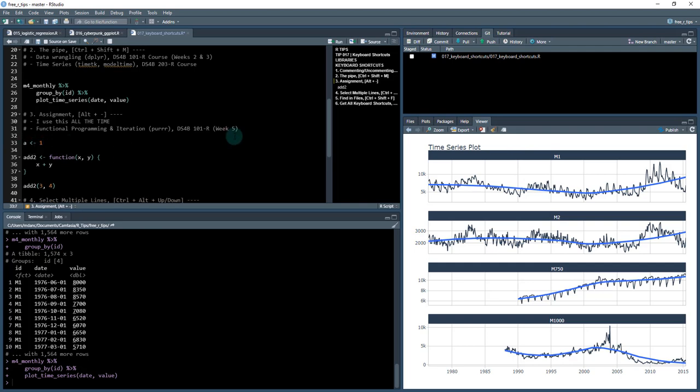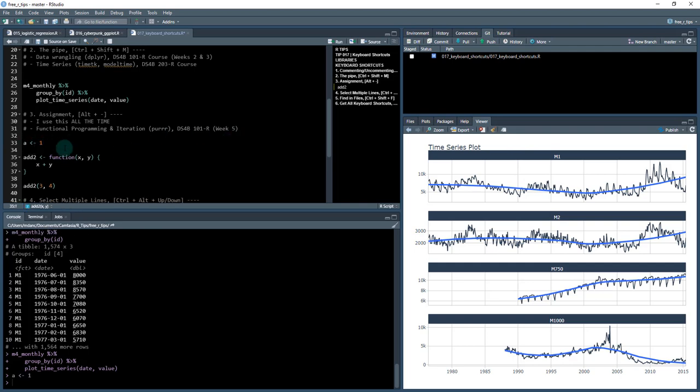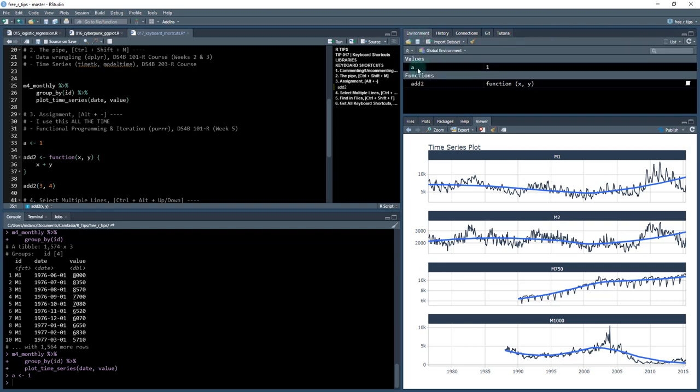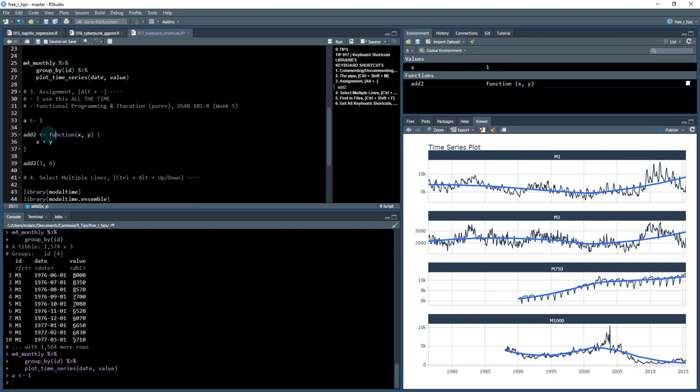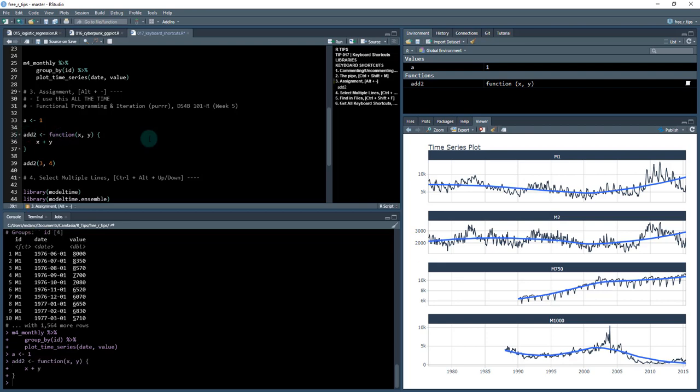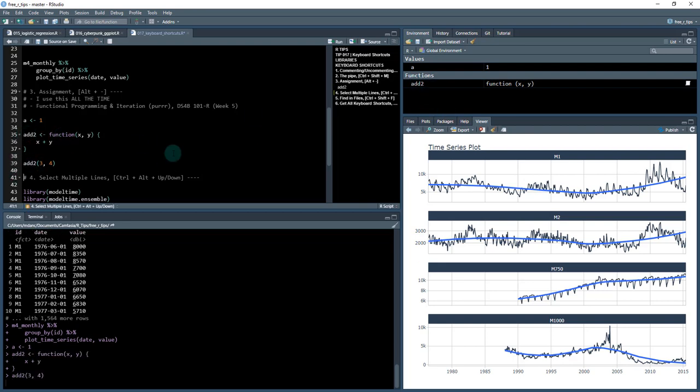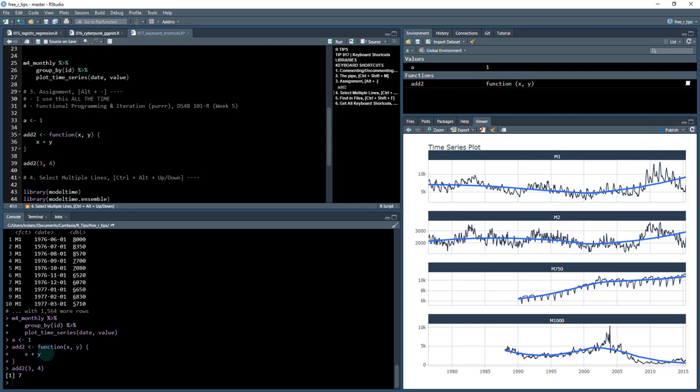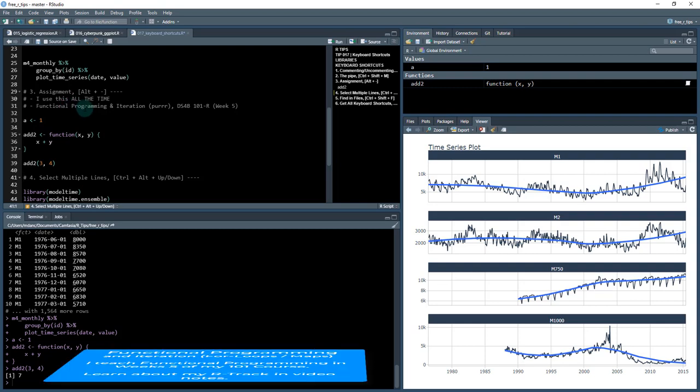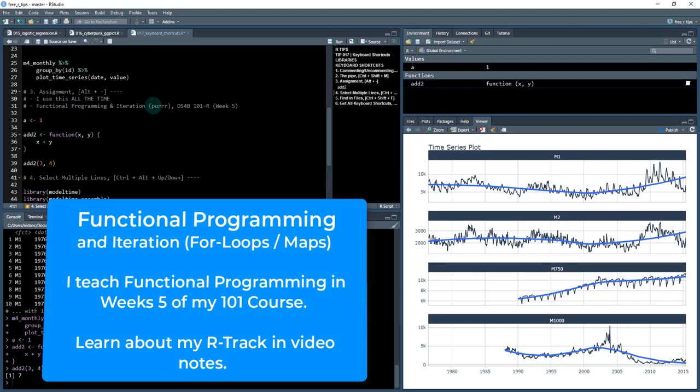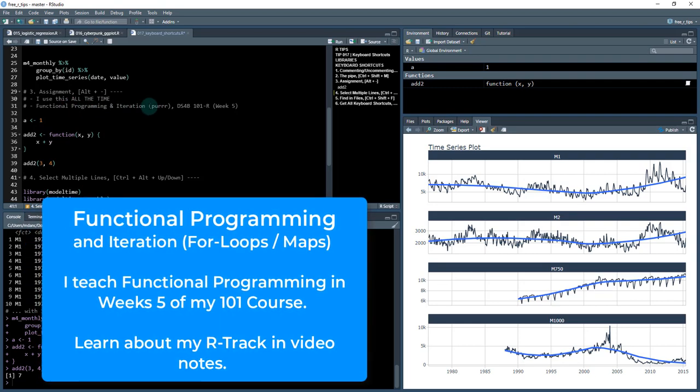How do you use assignment operators? If I do 'a is one,' then in my environment I'll have this 'a is one.' If I want to create a function, I use an assignment operator. So this function created is called 'add_two,' and you can see there is an assignment operator right here. When I create this function, it makes a function here, and then I do add three and four, and it adds seven. This is just a simple function. We'd create much more complex functions. If you want to learn functional programming, I teach this along with iteration with the purrr library in DS4B 101-R, my introductory course for R programming. I teach that in week five.